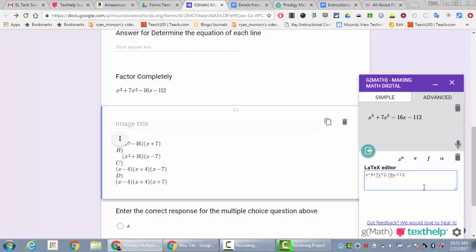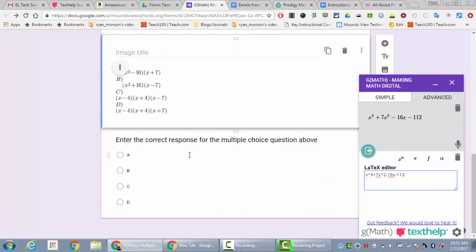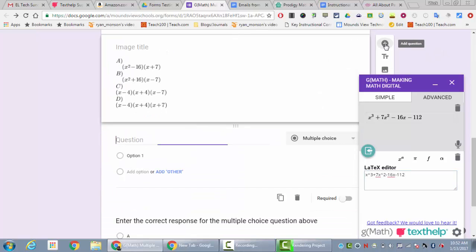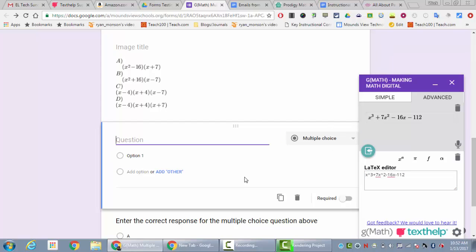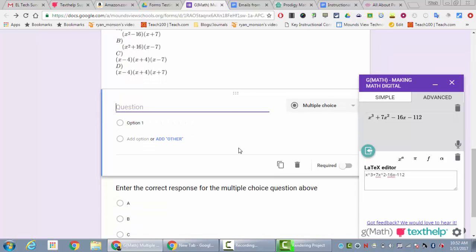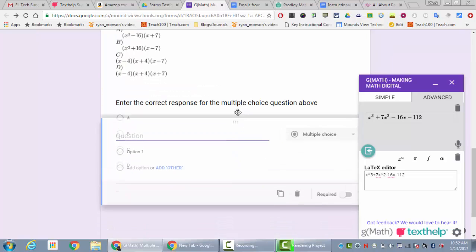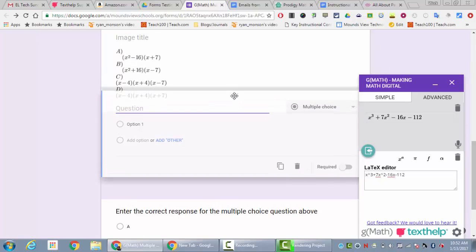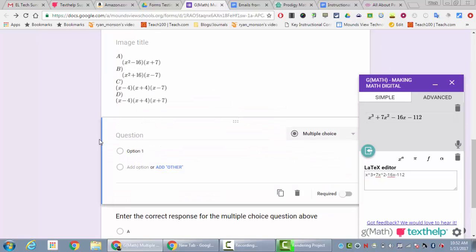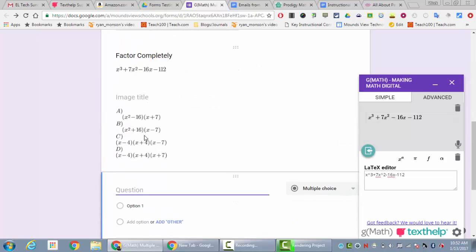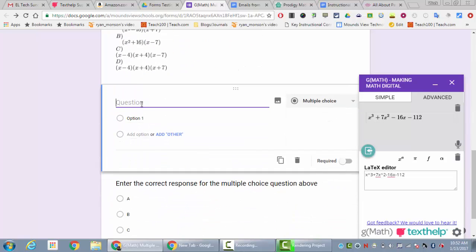This is my equation. Now I'm going to make a multiple choice question. I'm going to add question and it's going to make a multiple choice question. I'm going to put this multiple choice question in and for my question I'm going to say factor completely, and you'll notice that right here there's a little image button.